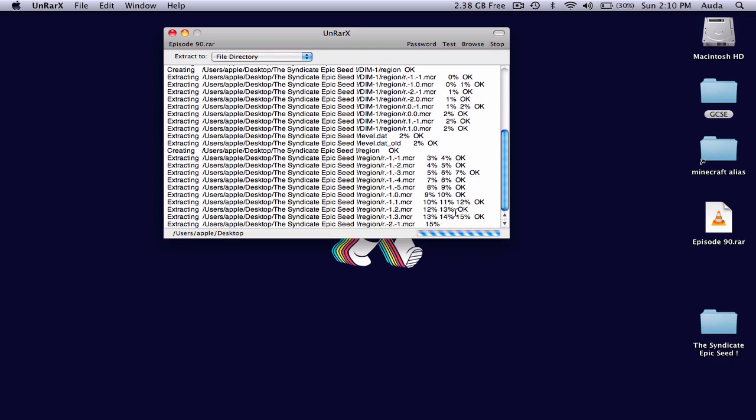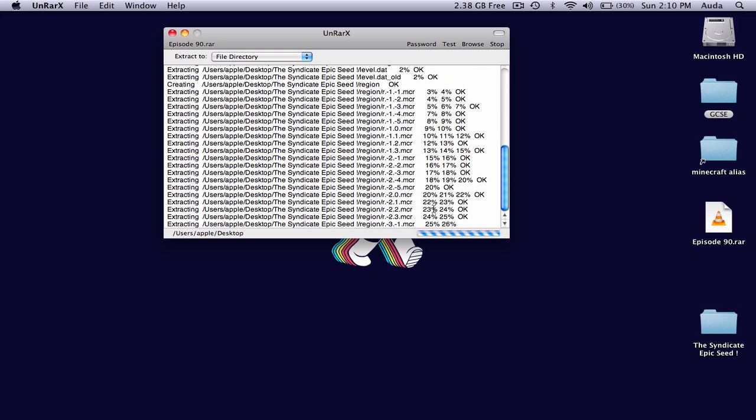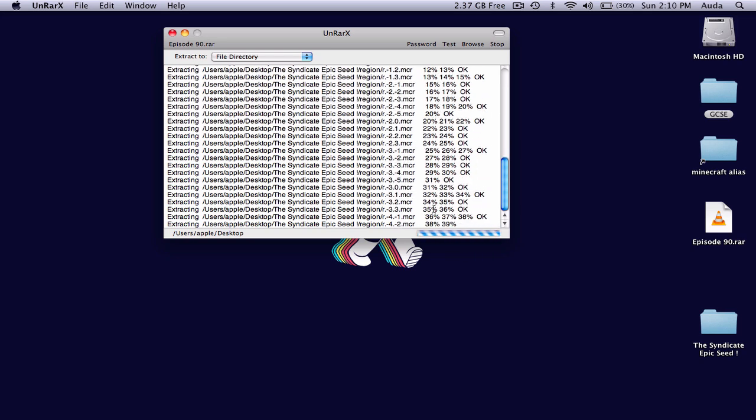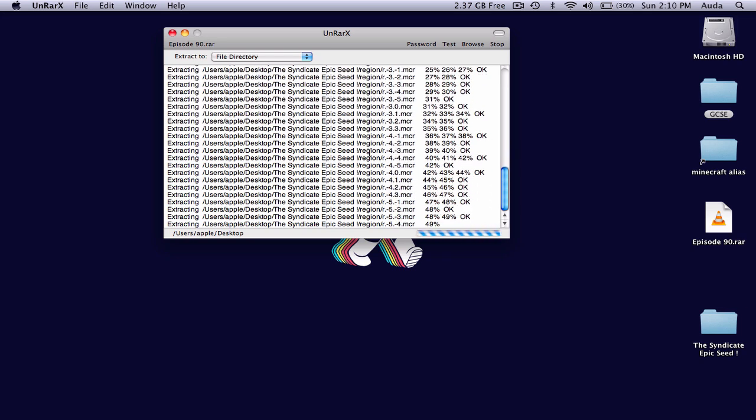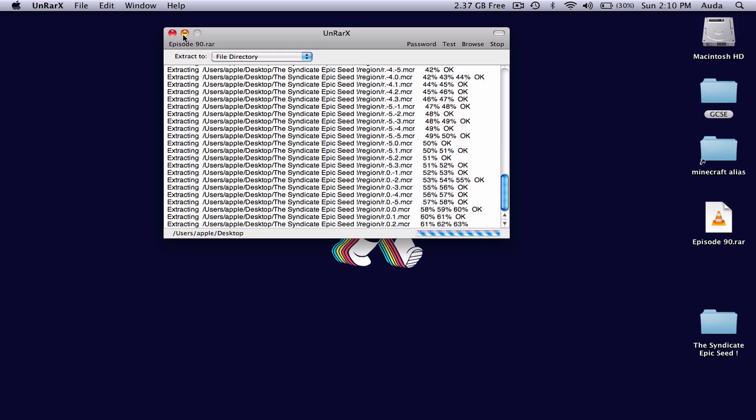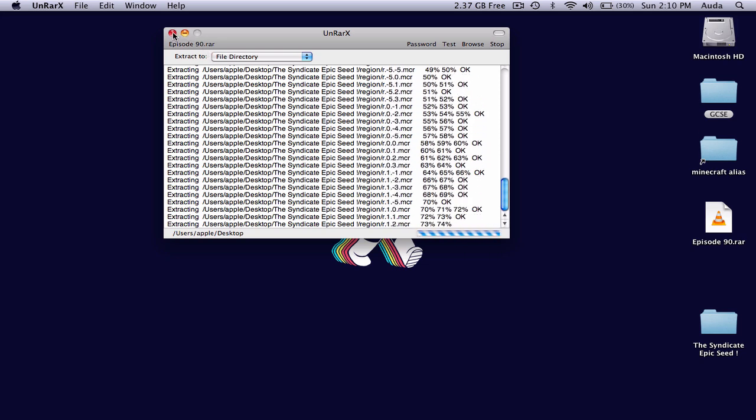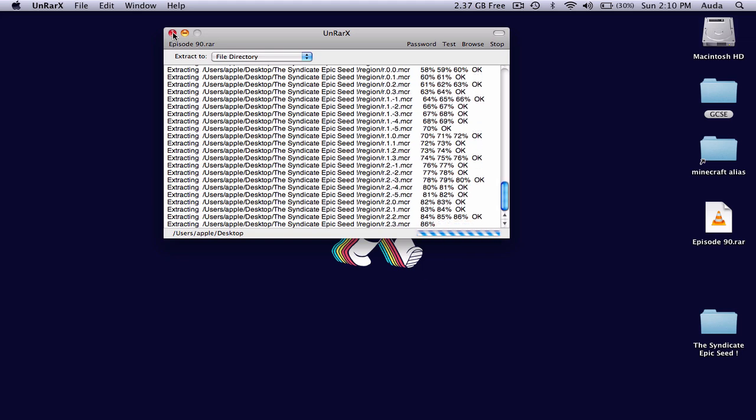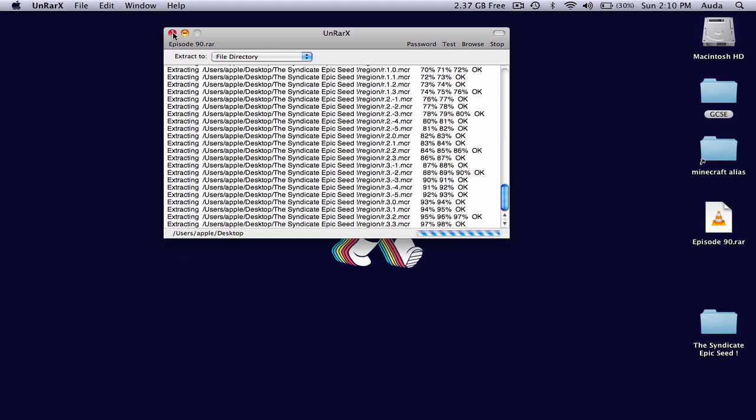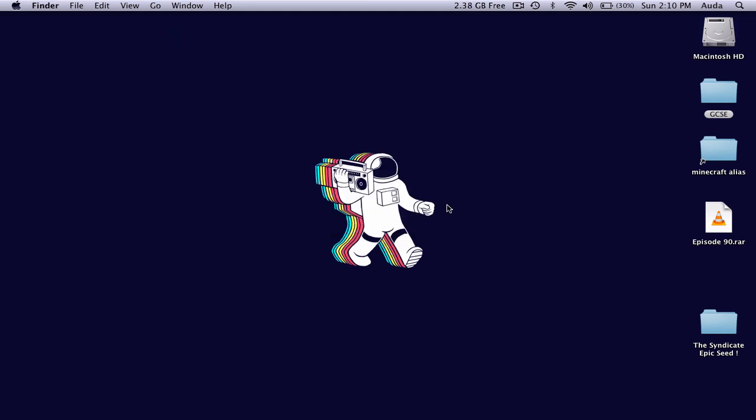And then here it shows how much is finished. Let's wait until it gets to 100. Okay, so once it says all okay, then you can close this.